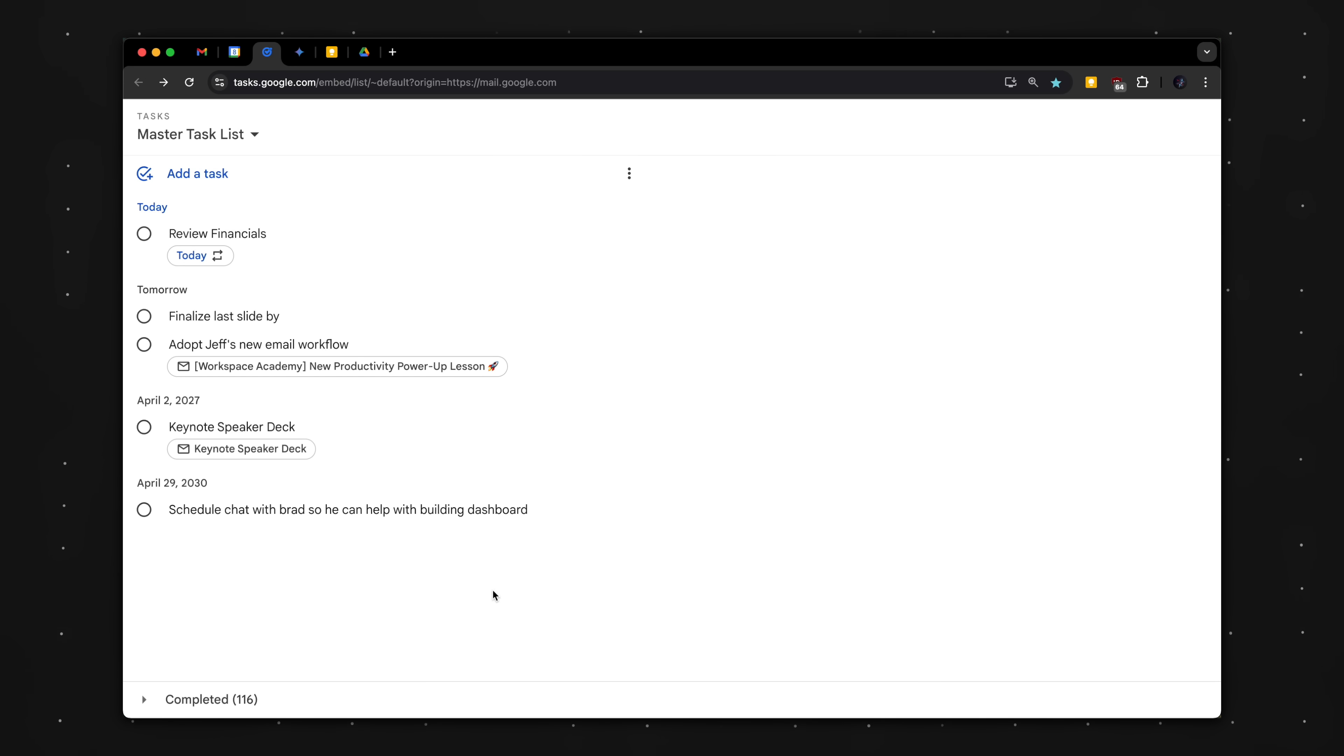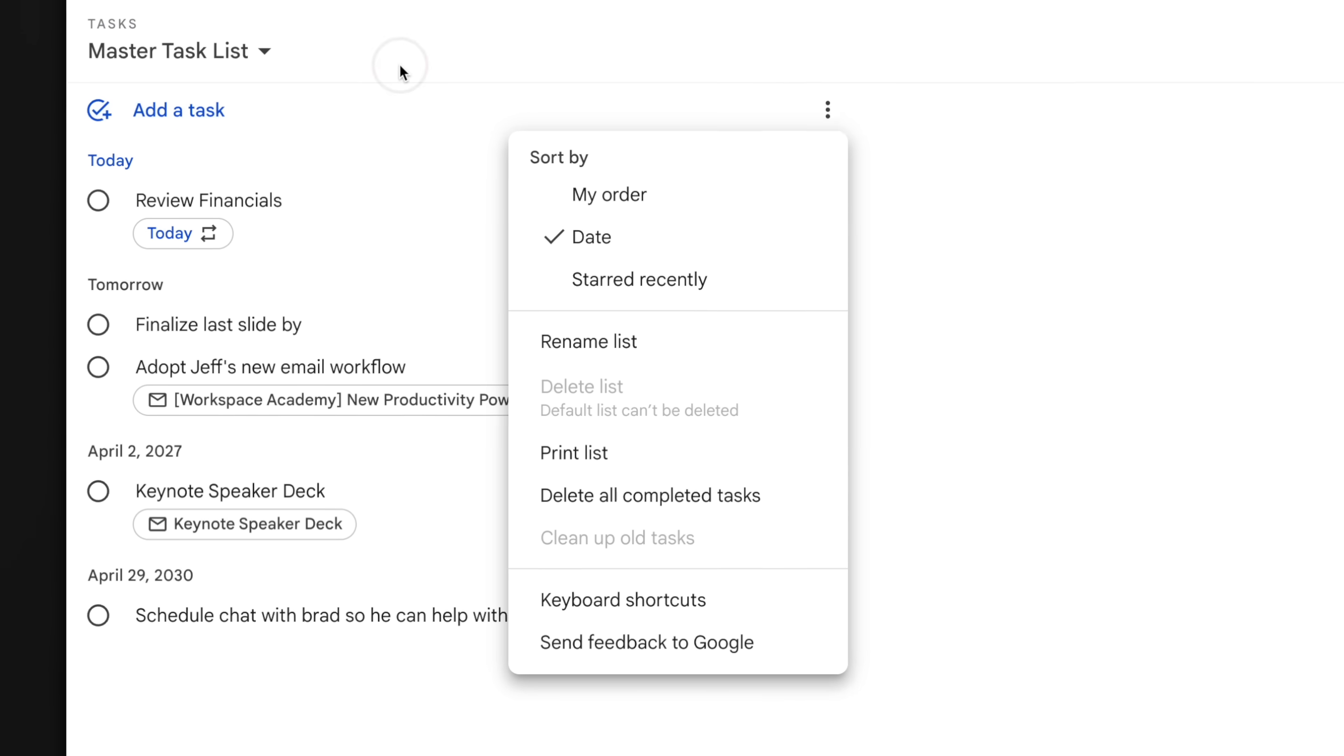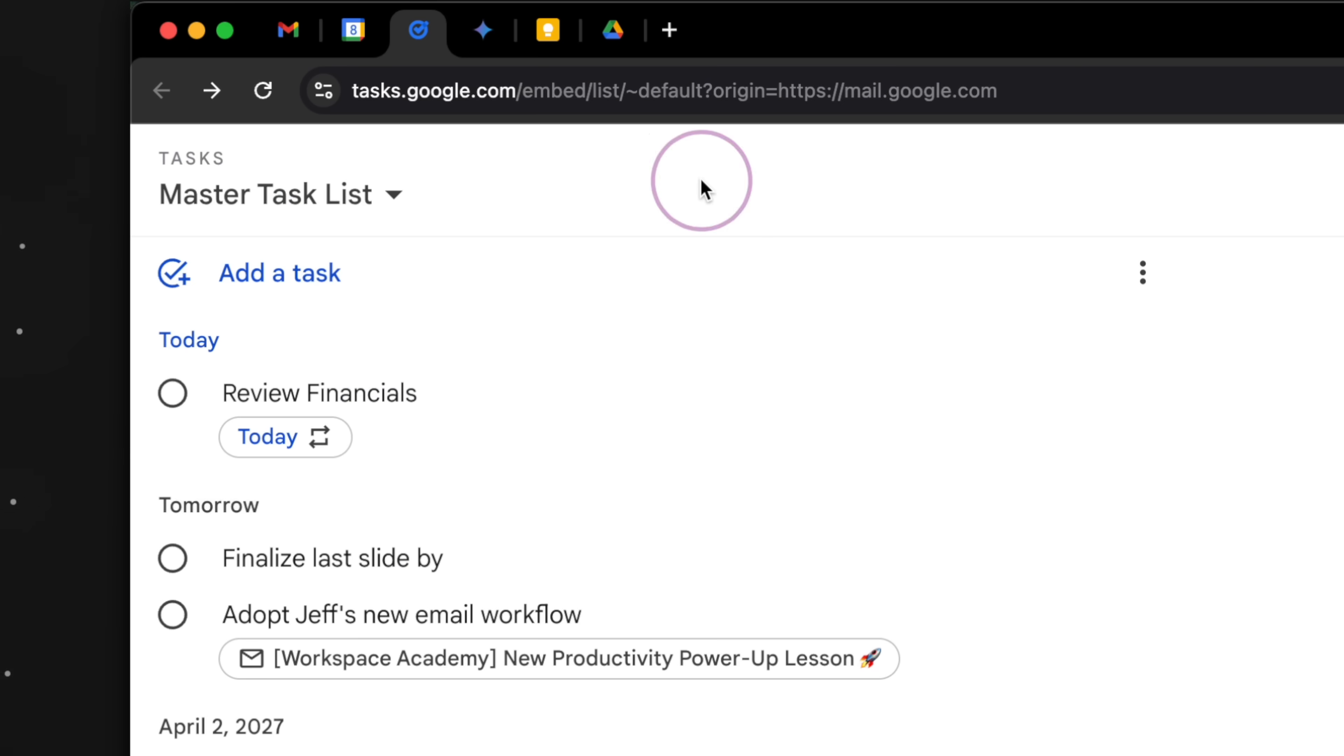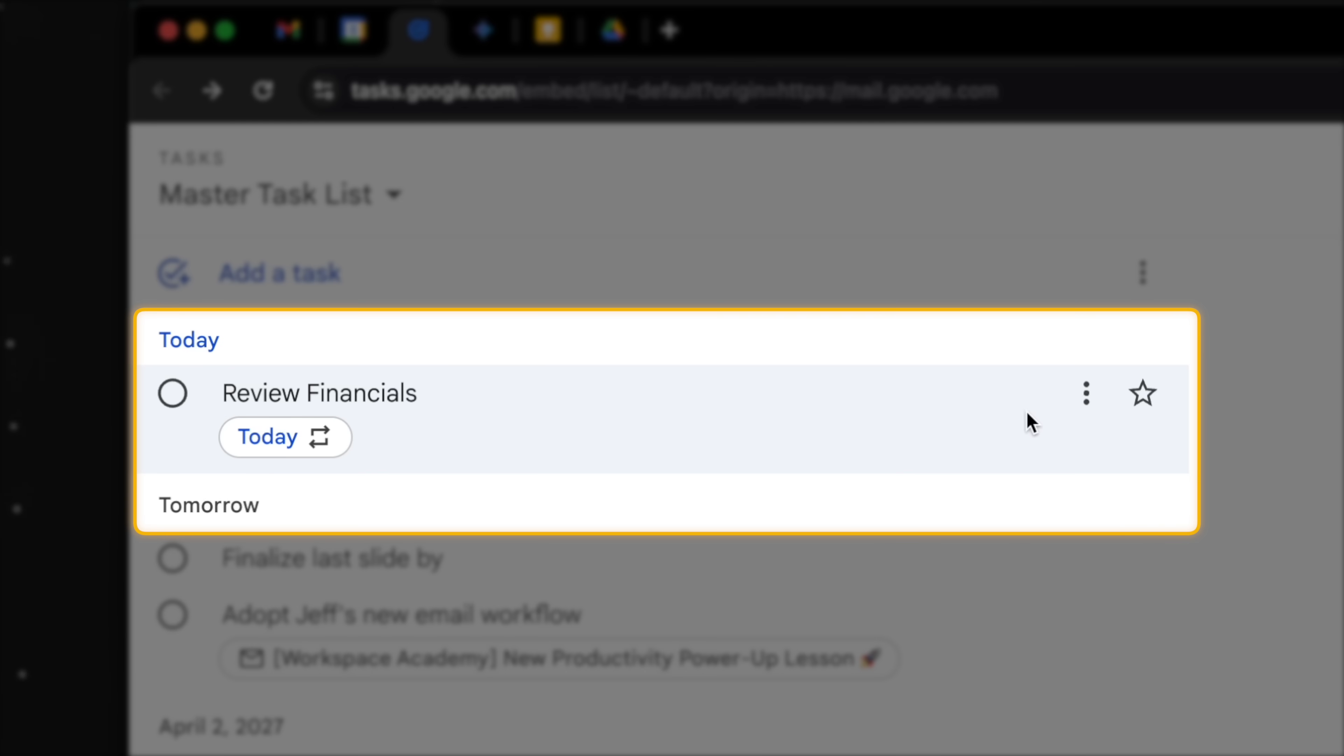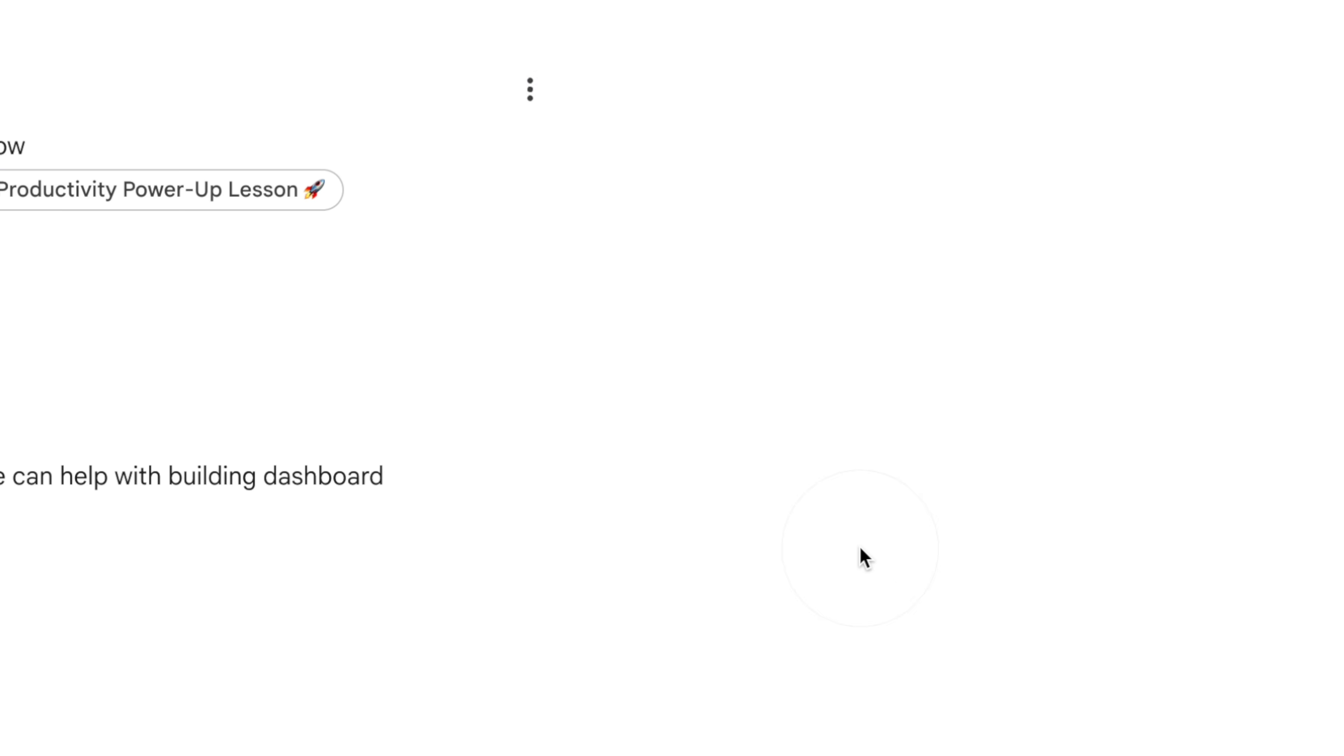While we're here, a few more things to keep in mind. I like to sort my tasks by due date to stay chronological. I stick with just using one master task list to avoid context switching. And for repeating tasks, the only way to delete them is click three dots and delete all occurrences.